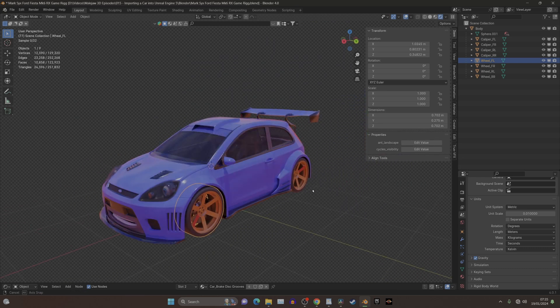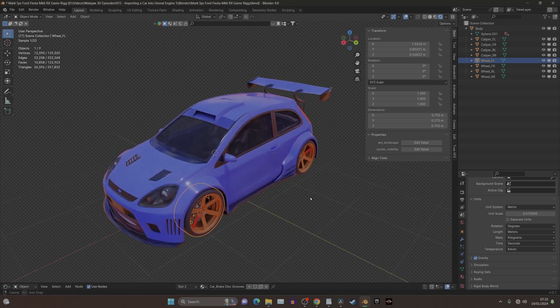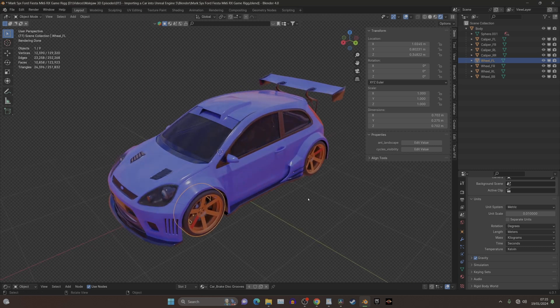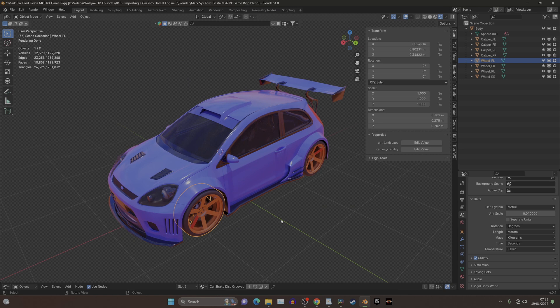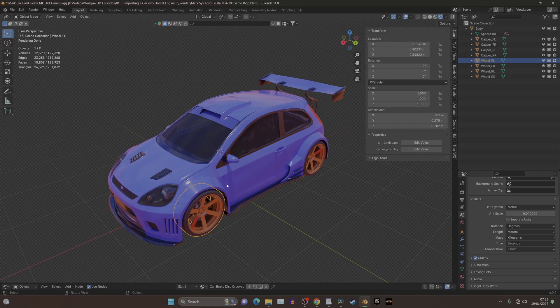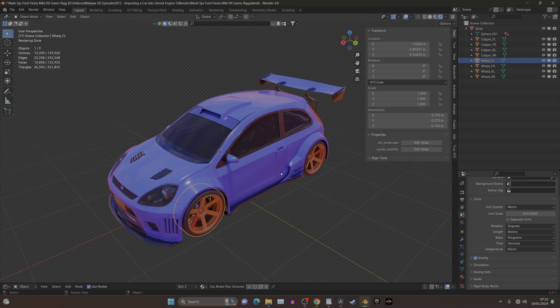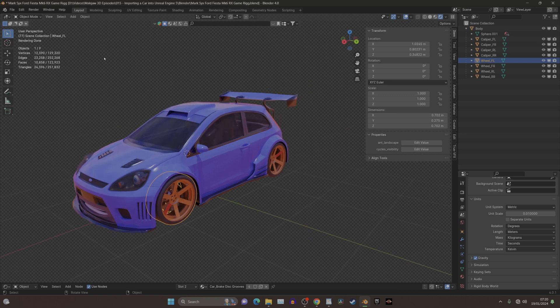It's also worth noting that if you're used to rigging a car, you're used to having the Y as the forward and backwards, where by the looks of things in Unreal, X is the forward axis. Because you're looking down, so forward is X, and Y is left and right. So it's kind of different with gaming as opposed to Blender.